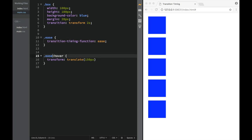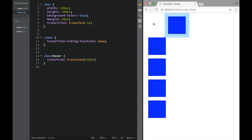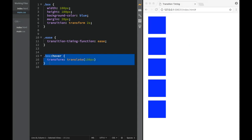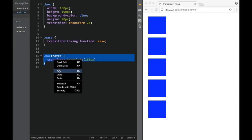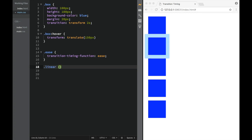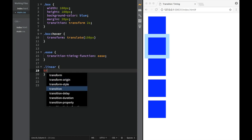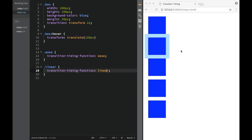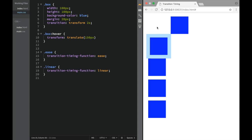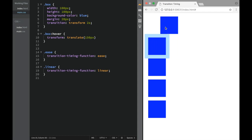Let's move the hover translate to apply to all boxes via the 'box' class. Now we're only affecting the timing on individual boxes. The ease default starts slow and ends slow. For the 'linear' class, we'll add 'transition-timing-function: linear'. Linear moves at the same speed throughout — no slowdown at start or end. With ease, you can see it starts slower and also ends slower — that's the default.